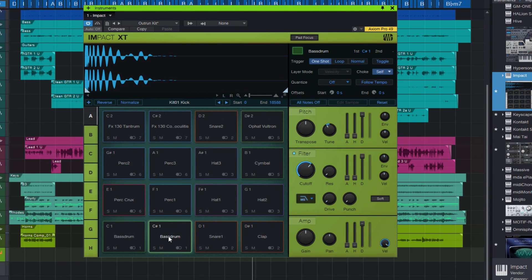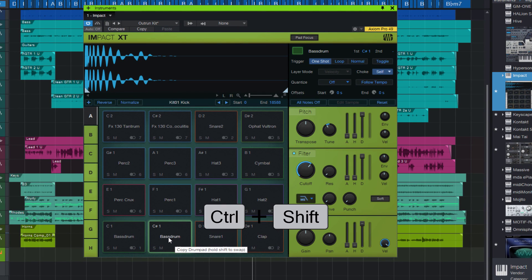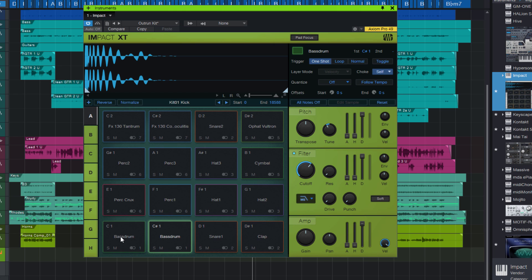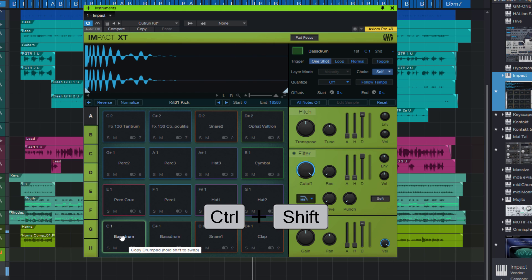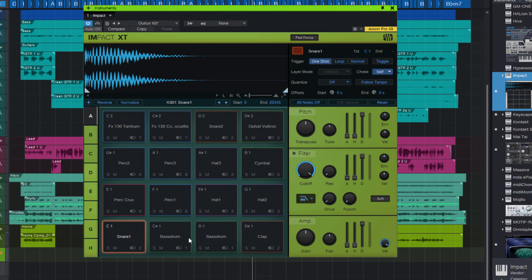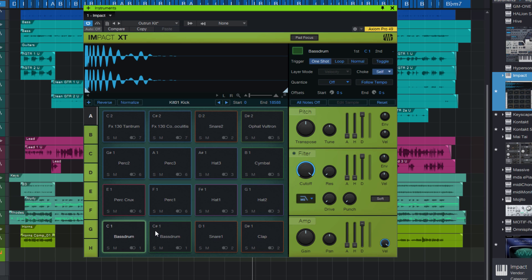If you hold down the Shift key as well and drag to another pad, then both pads are swapped. Here's the bass drum — I hold down Control and Shift and drag, and you can see now they are swapped. Now the snare is here and the bass drum is here. So that's basically moving the pad.